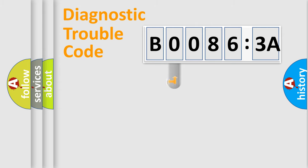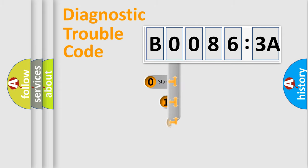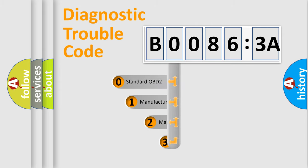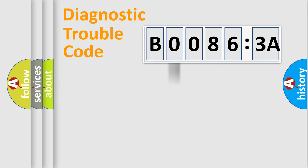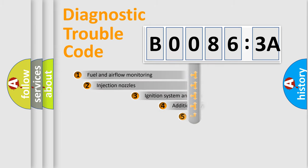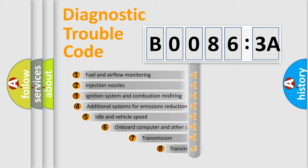This distribution is defined in the first character code. If the second character is expressed as zero, it is a standardized error. In the case of numbers 1, 2, 3, it is a car-specific error.